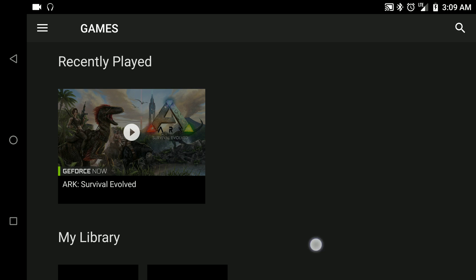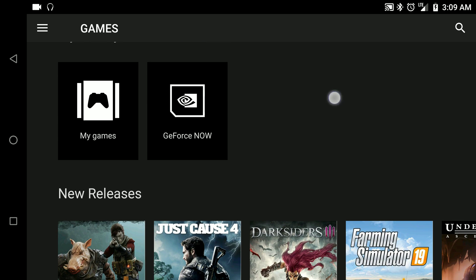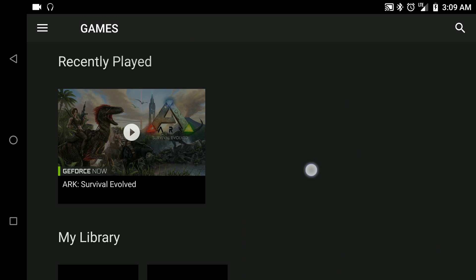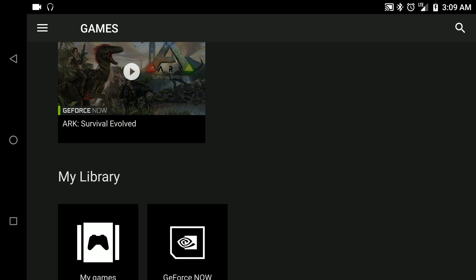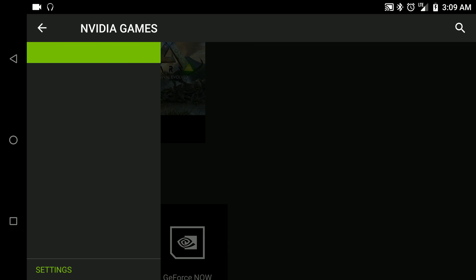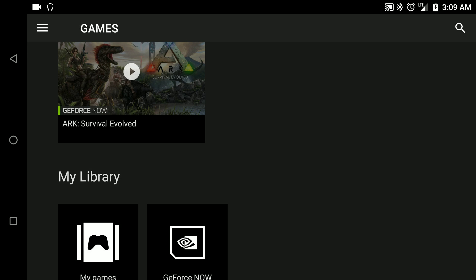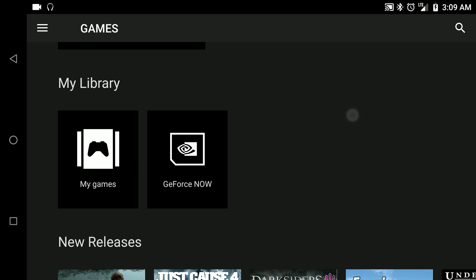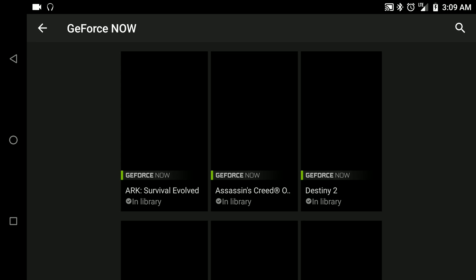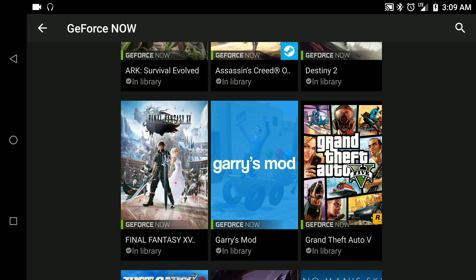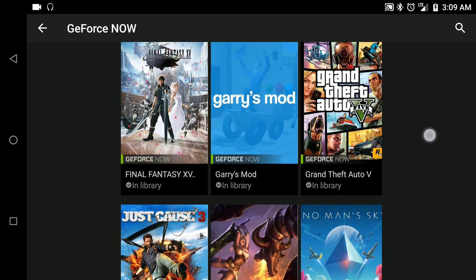The first thing you're going to do is click the top three lines, go to settings, and log into your Nvidia account. Once you do that, GeForce Now will be right there and you'll be able to select any of the games you own on Steam that are GeForce compatible.